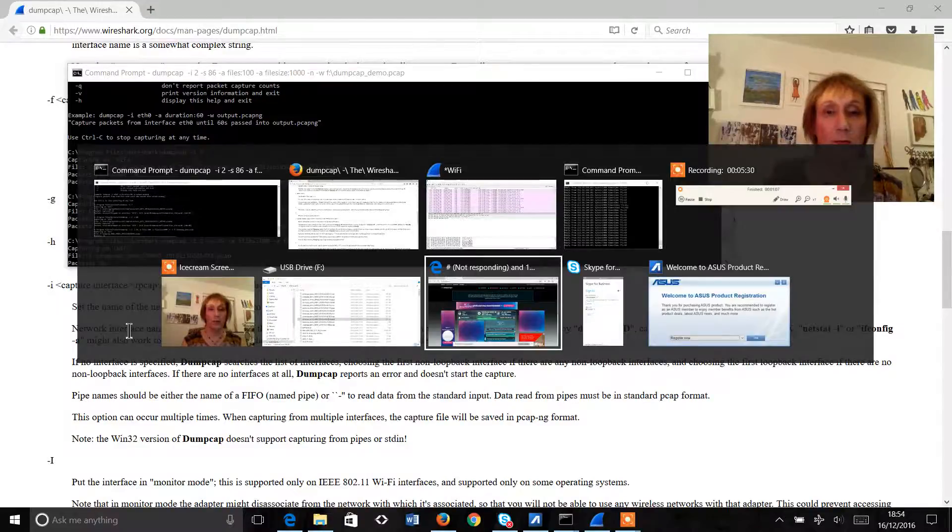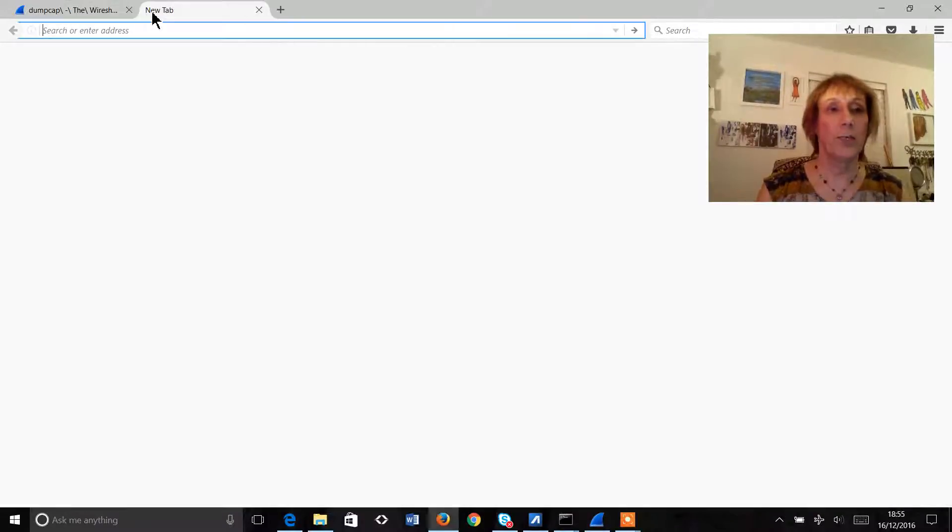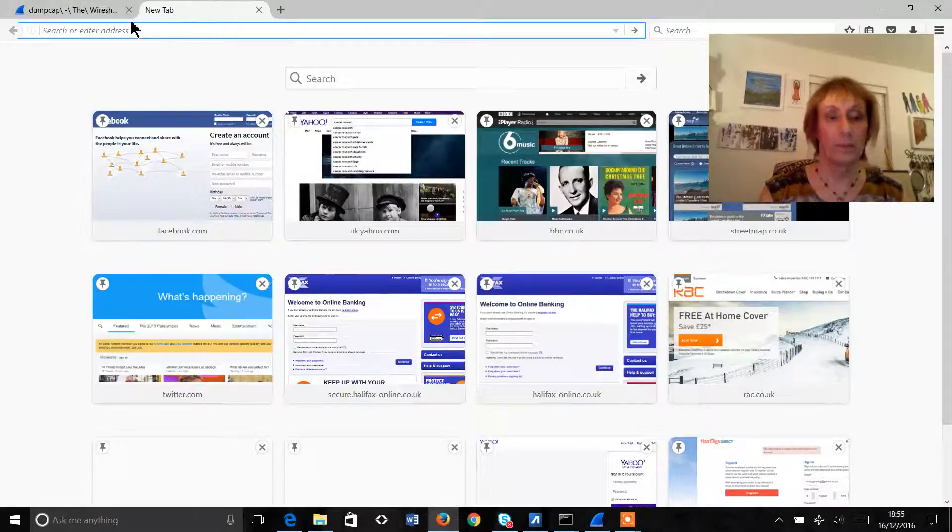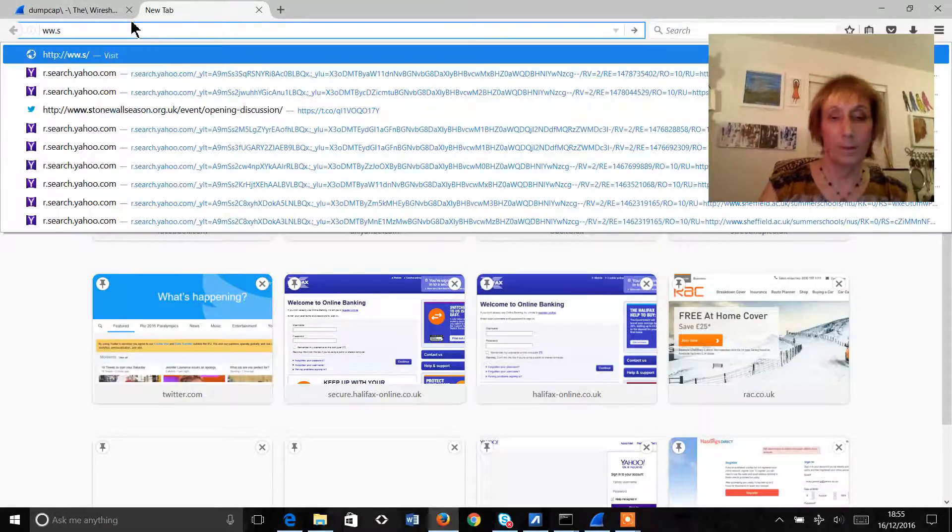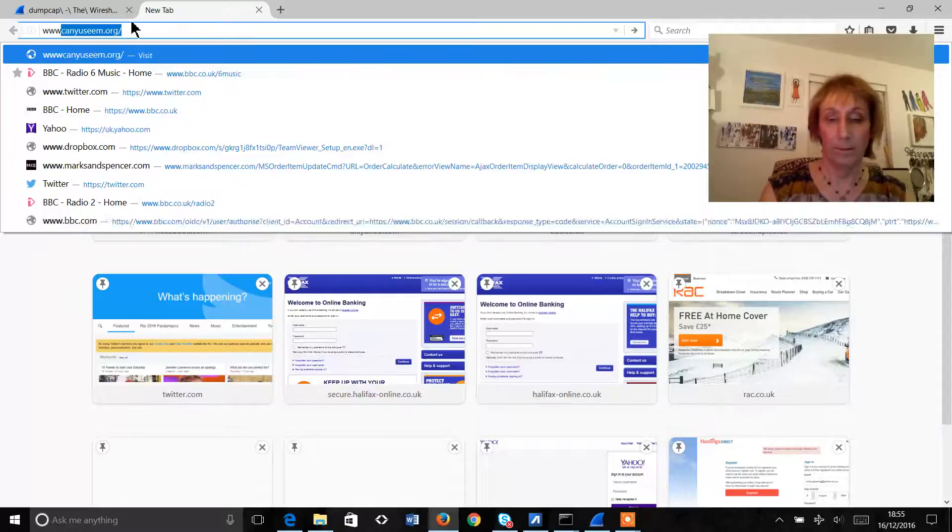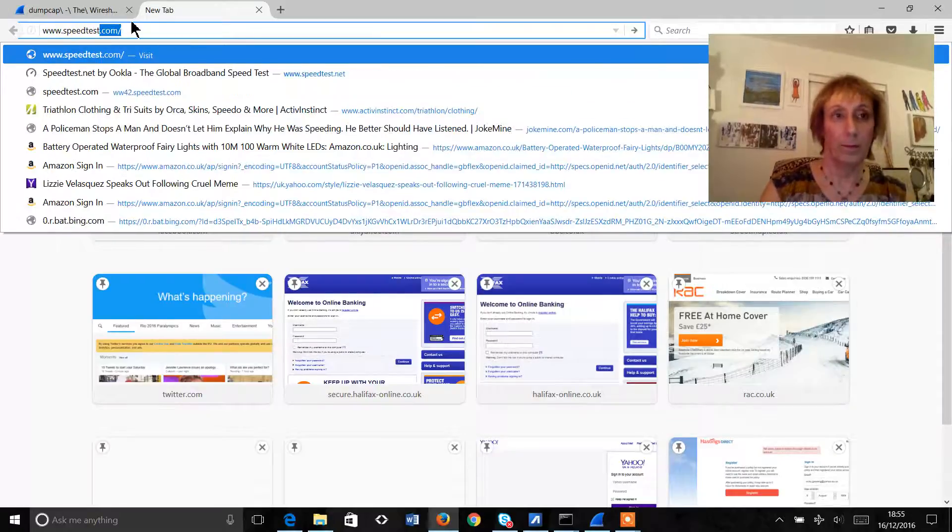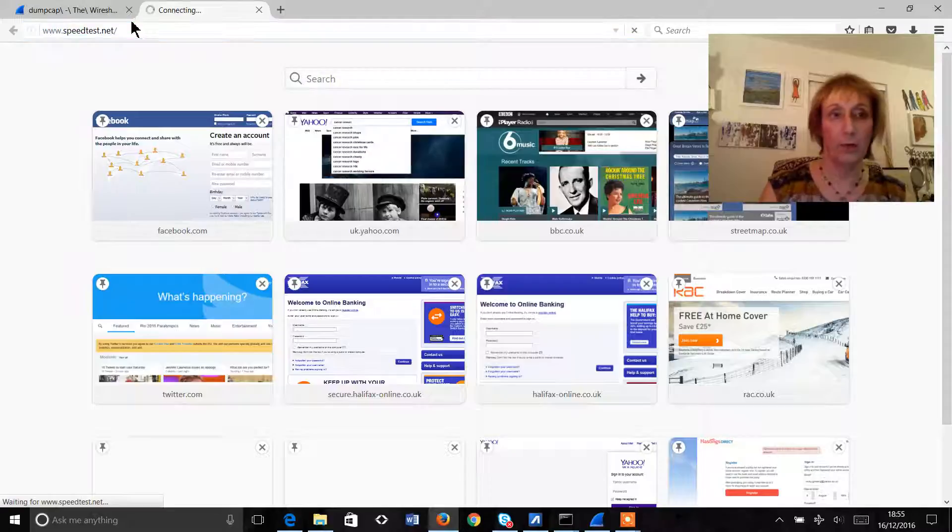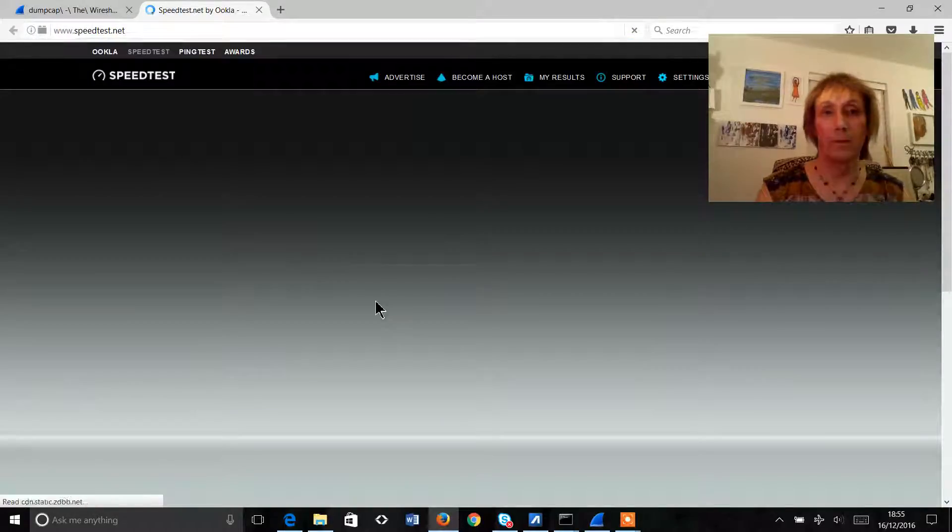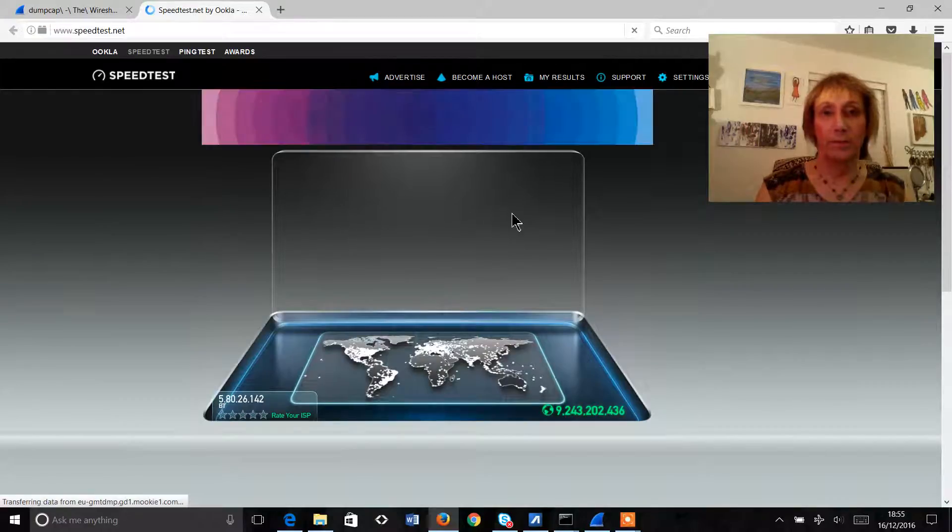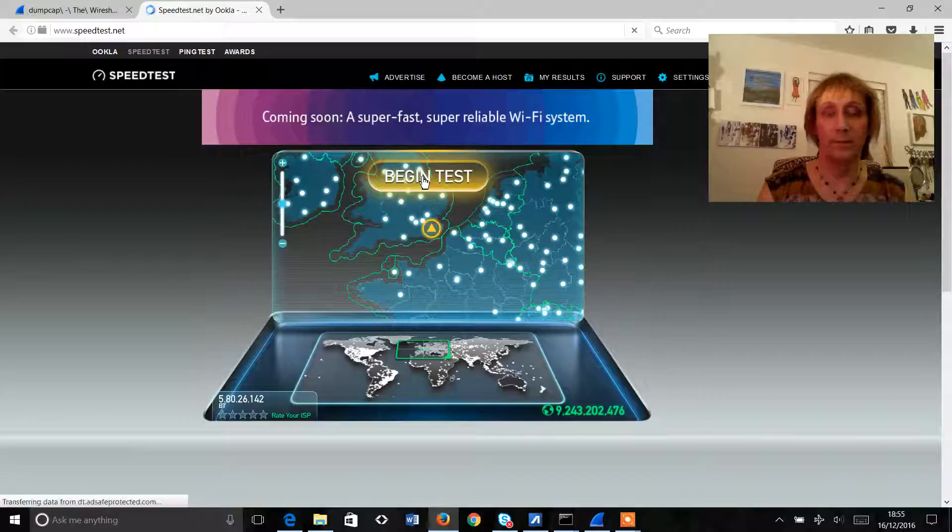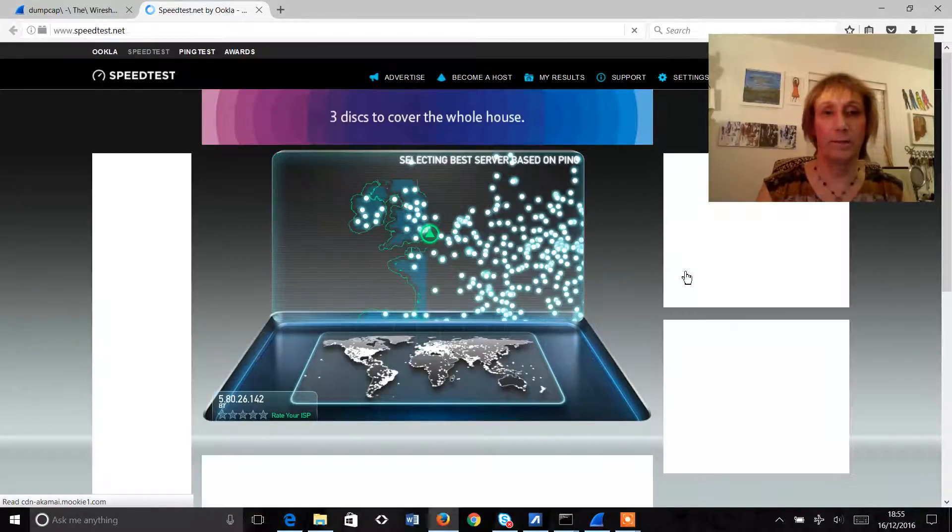So what we'll do is we will go to speedtest.net and we'll just download some data and we run a quick speed test here so we're going to hit begin test.